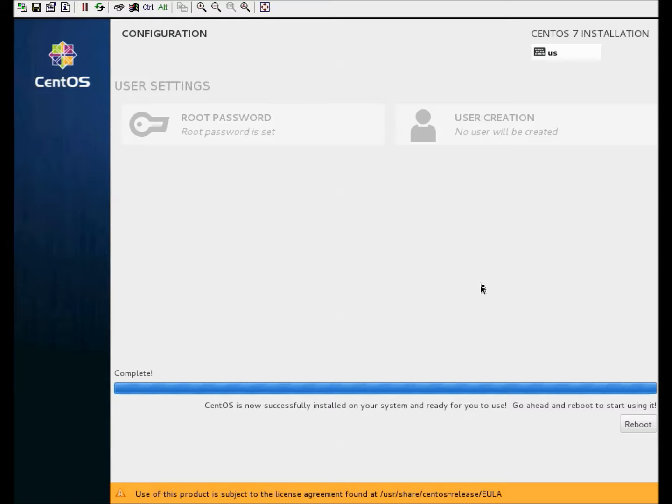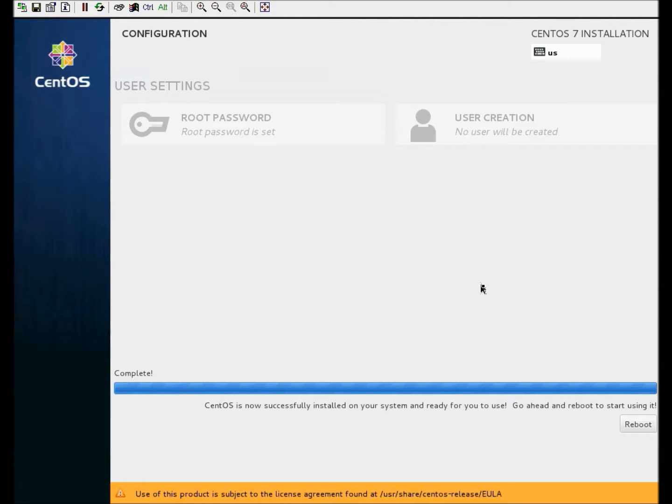Now that everything's been installed, we just need to make sure that the media's been removed and click the reboot icon and we should be all set. Like I said, there'll be another one for installing LAMP on CentOS 7, and basically it'll be this install and then going through some other steps to make it available. Thanks for watching and I hope you enjoyed.